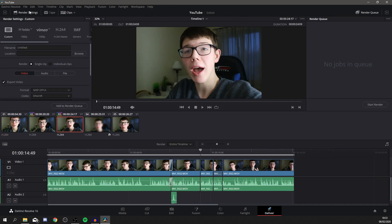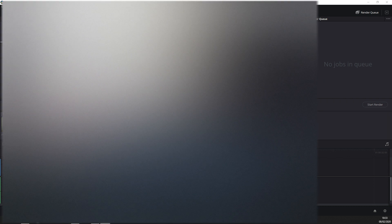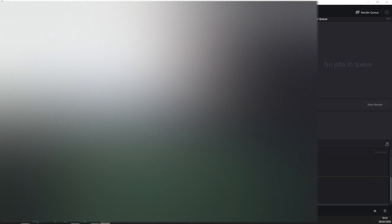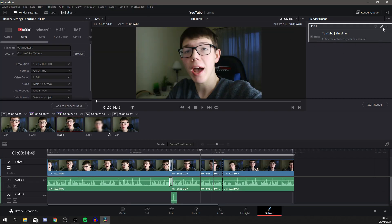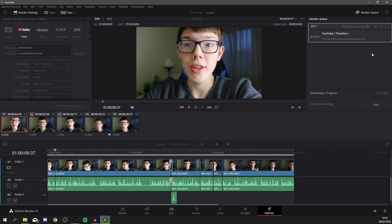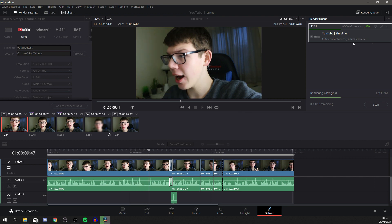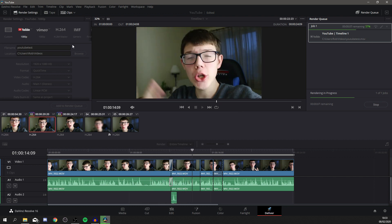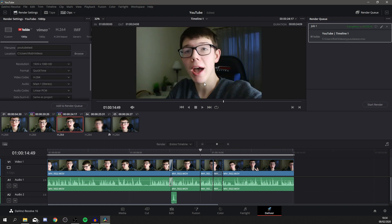To render the video, click on Deliver. Go to Render Settings — you can choose Custom or a preset like 1080p for YouTube, which I really recommend. I'm going to name this 'YouTube test', keep the settings as they are, and click 'Add to Render Queue'. Choose where you want to save it — I'll save to Videos. Click 'Start Render' and it will begin rendering. It's actually a really fast render time, and it outputs as a movie file because I selected the YouTube preset. You can change the format up here if needed. I hope you found this video useful — smash a like and I'll catch you in the next video!